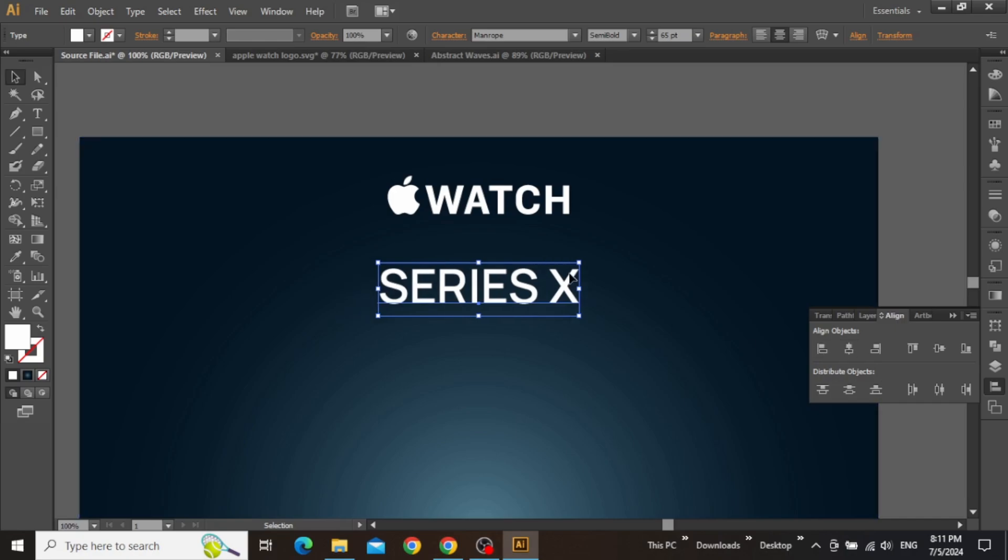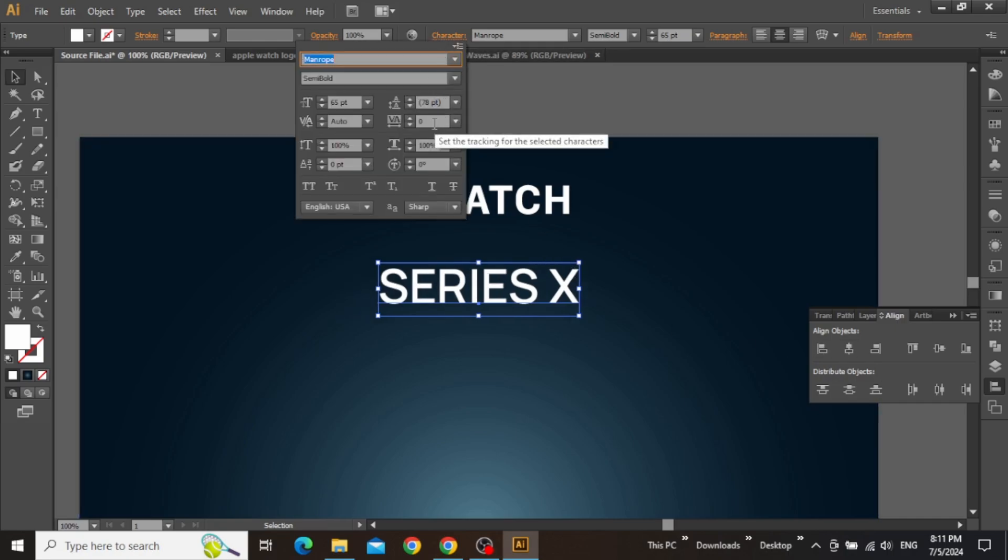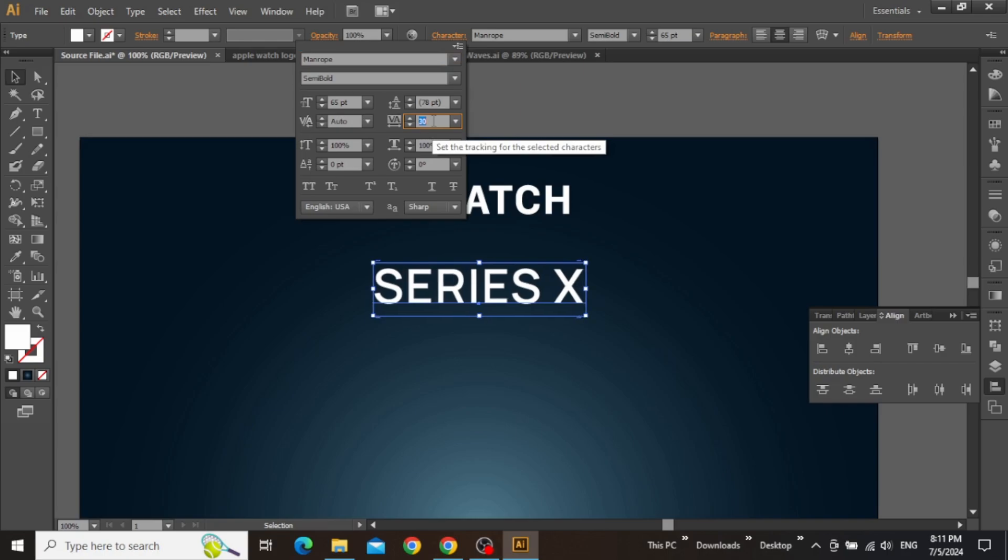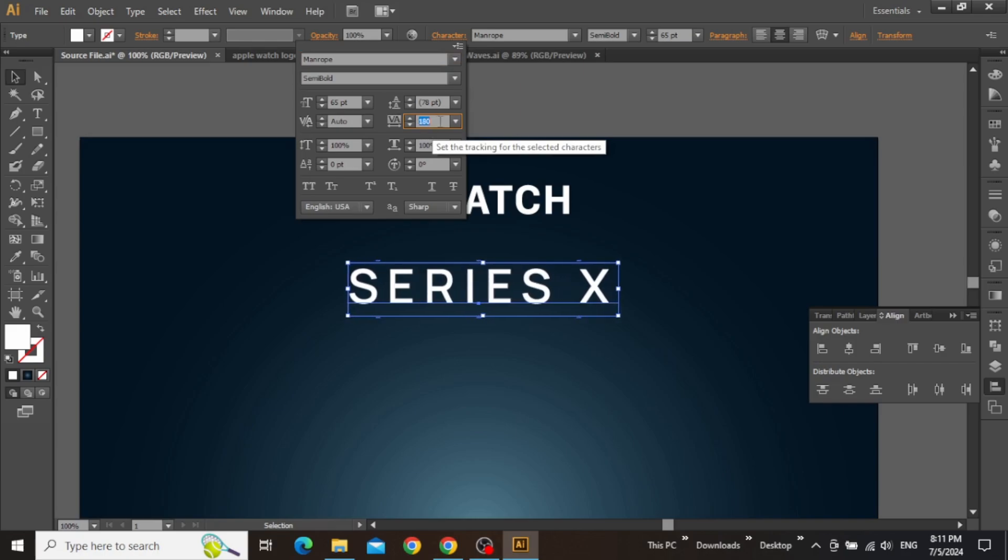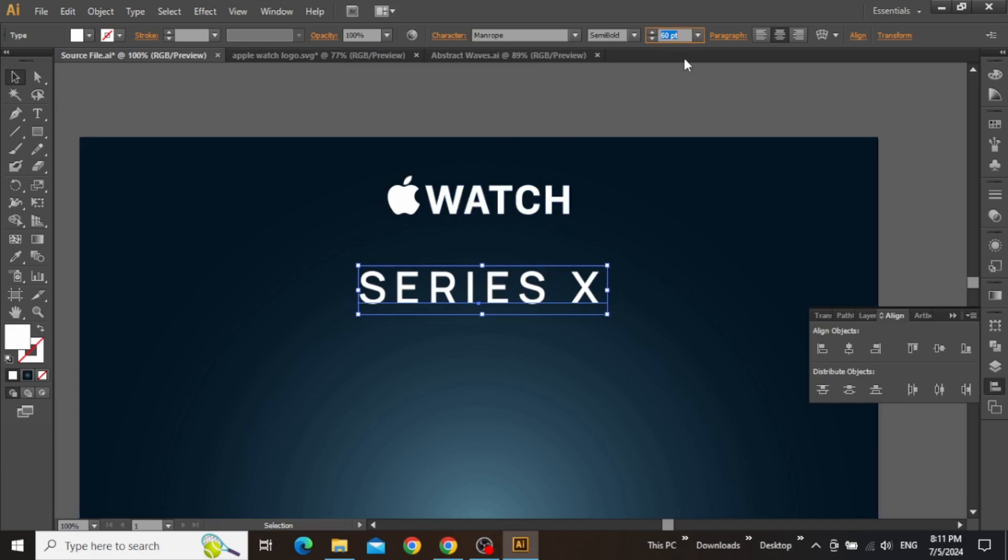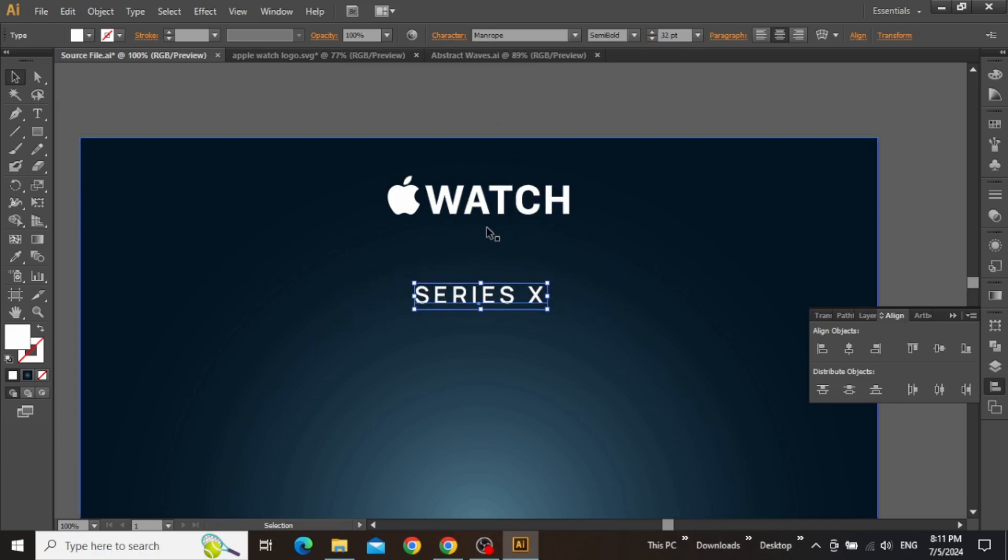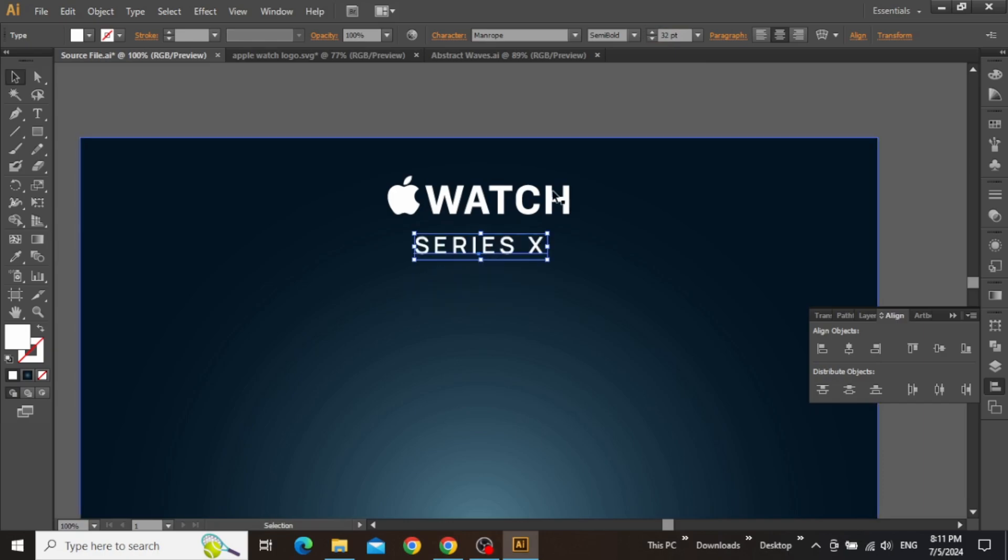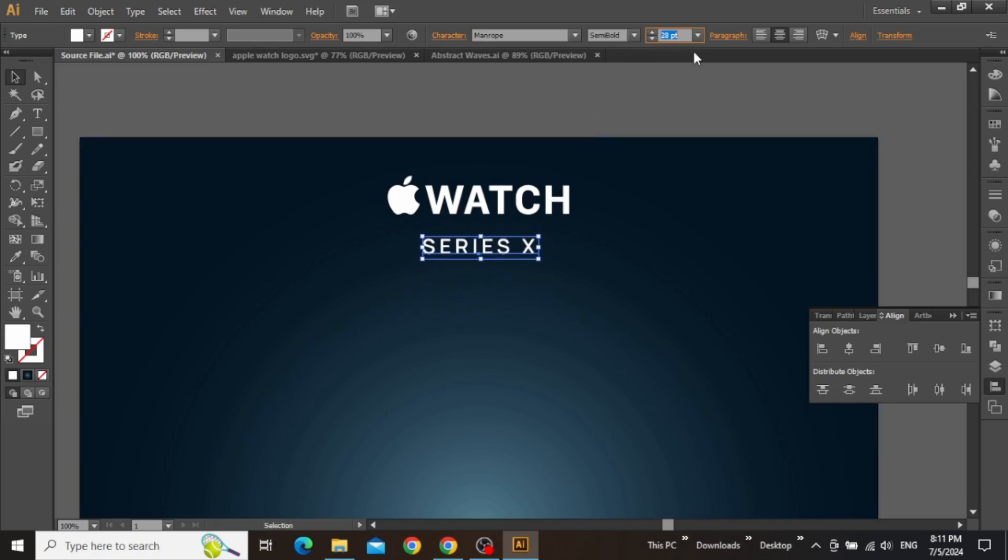Align this heading to the center of the artboard. Then from the characters panel, adjust its tracking to a value that is suitable according to your artboard. Now decrease its size quite a bit and then place it closer to the brand logo. Further adjust the font size and also change the font weight to bold.